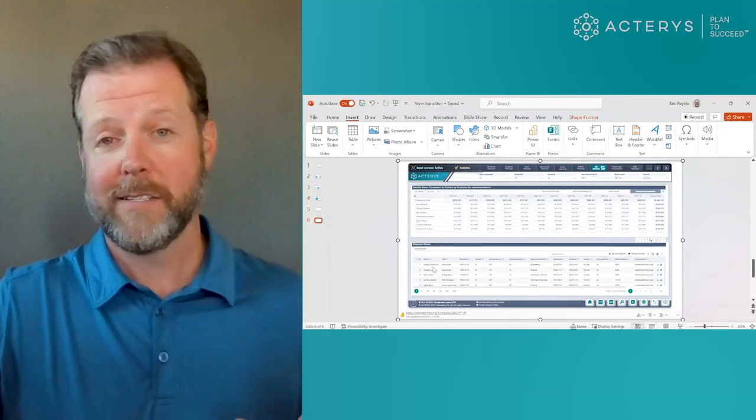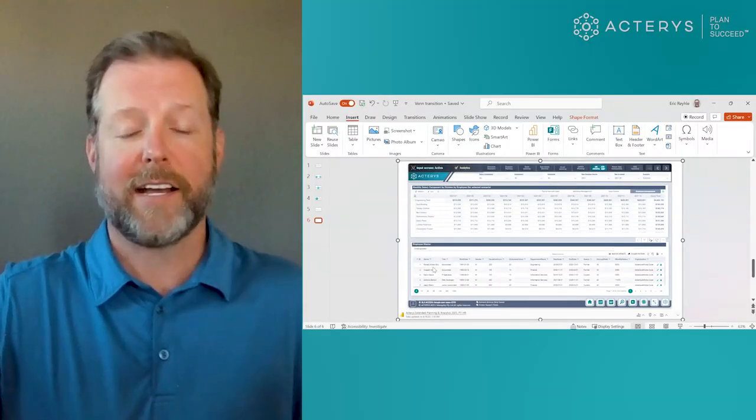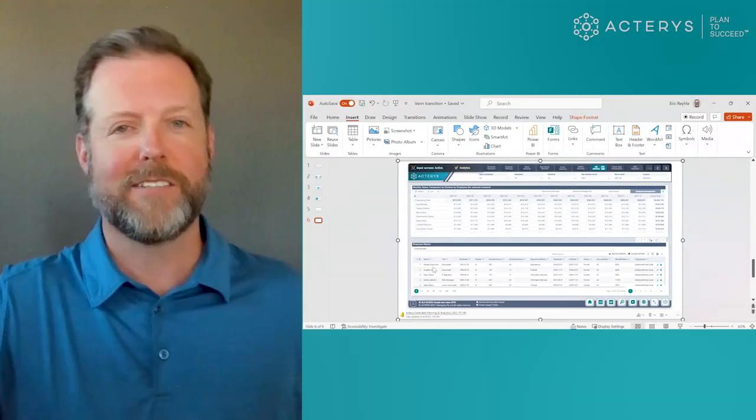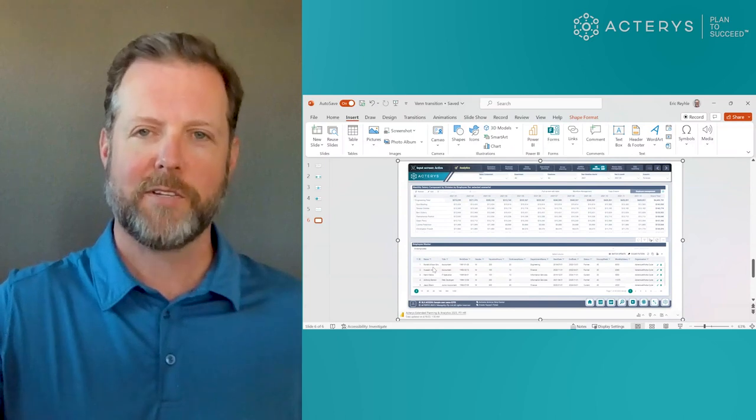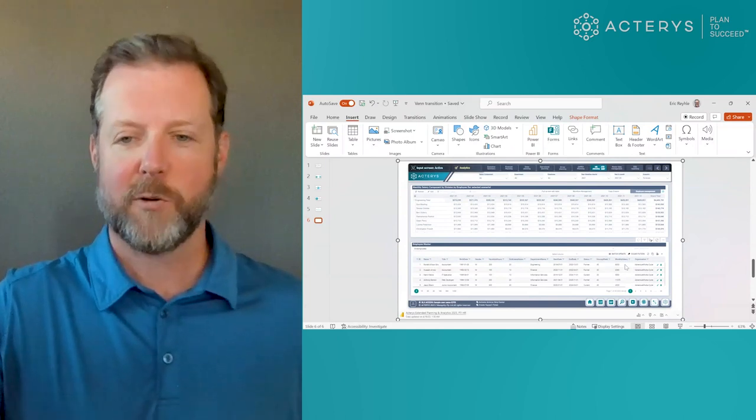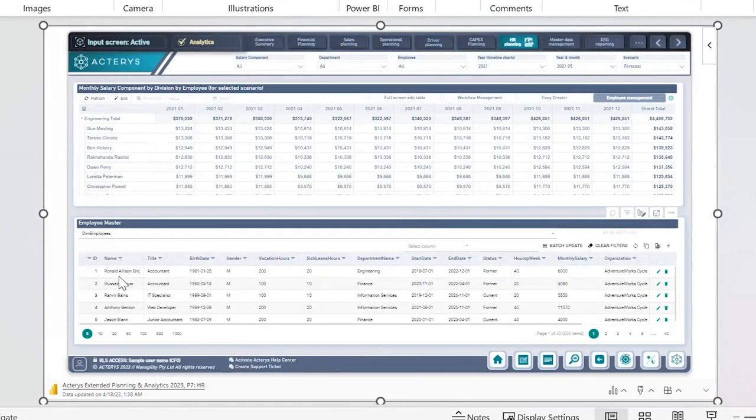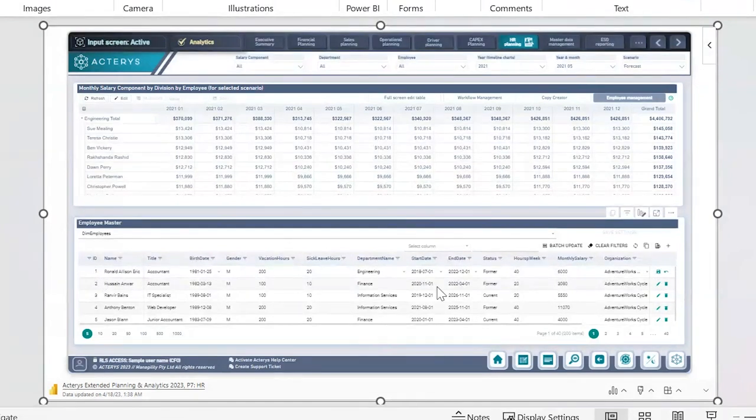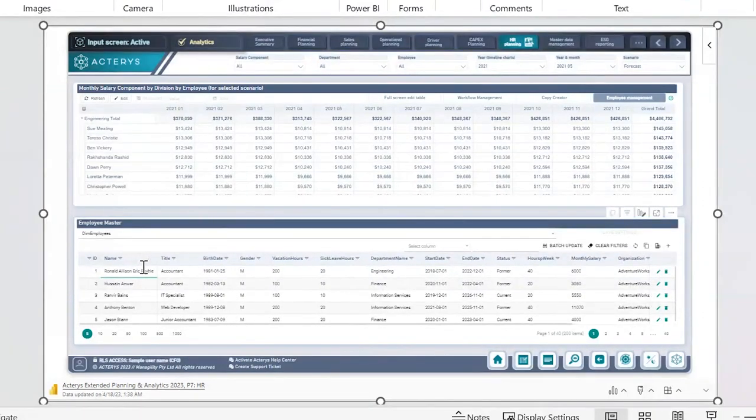This is still within the Microsoft stack. I'm still connected to my centralized SQL environment. Right here from within my presentation, I can edit. I can adjust Ronald Allison Erick, and now it's Ronald Allison Erick Ryla.